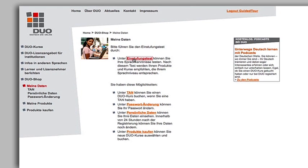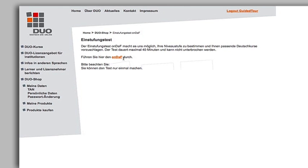Click on Einstufungstest for the placement test. Read the information. Click on Anfang.